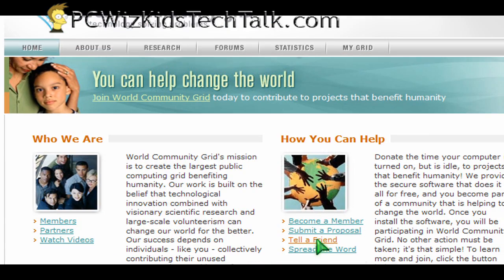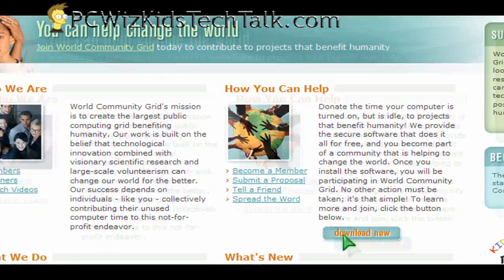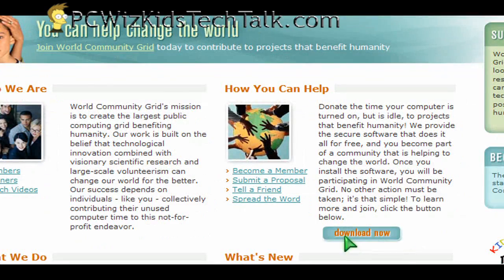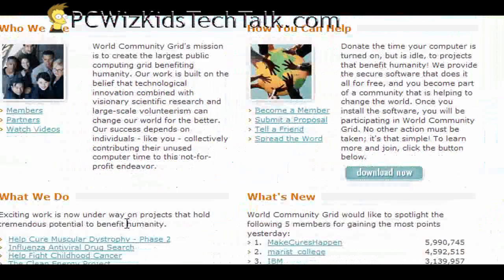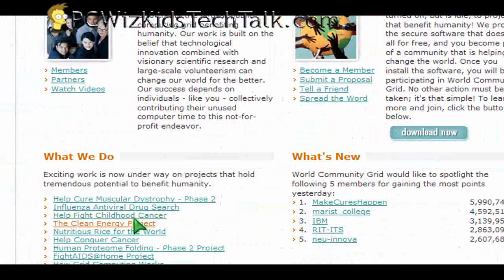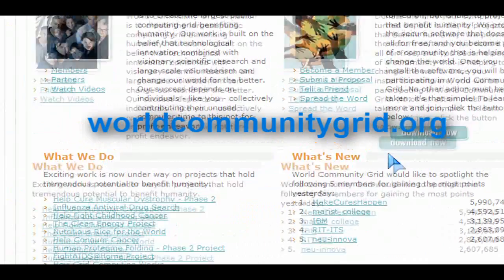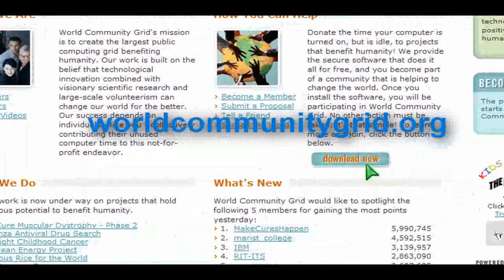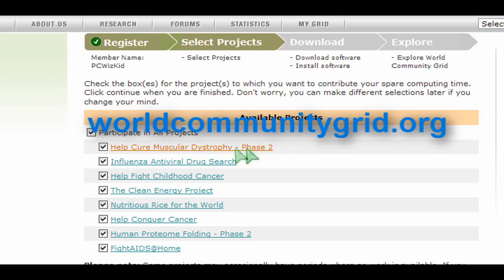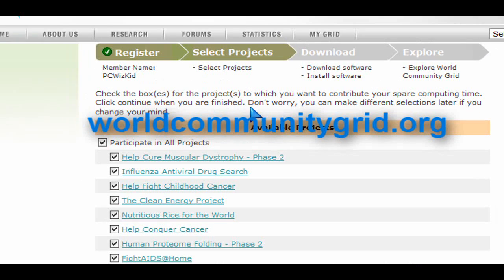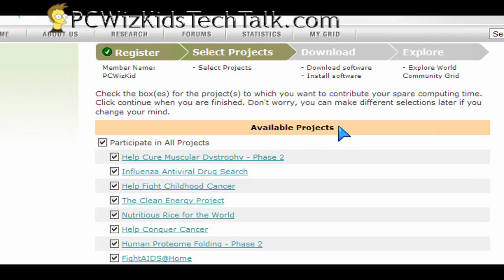I'm urging you guys to go ahead and sign up to the World Community Grid. It's a great mission to basically get the public, all the community, to tap into this huge source of data that needs to be processed. It takes a long time to do, but if we all participate, we can cut down the time to researching and finding cures.